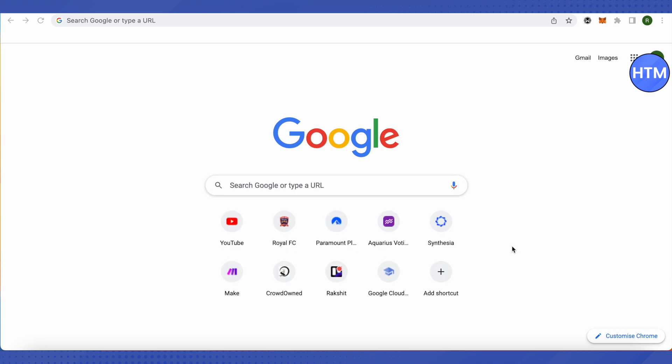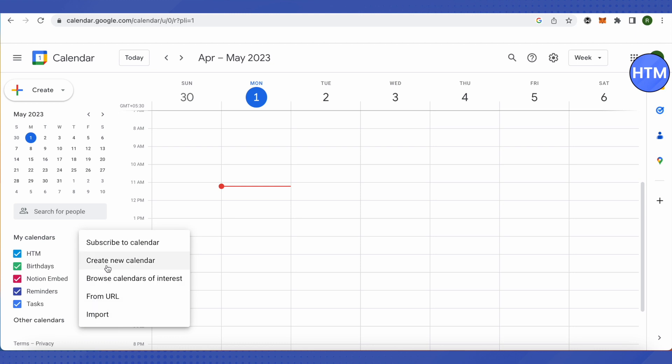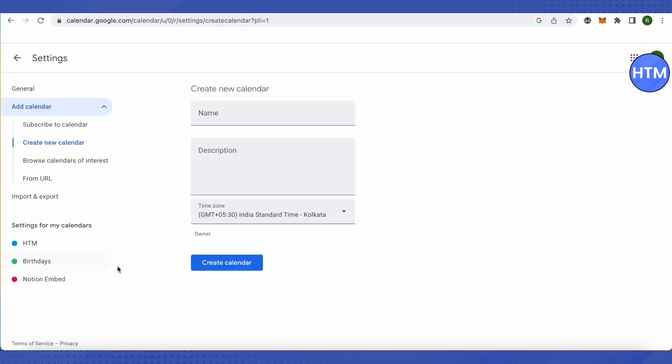For that, you need to open up Google Calendar and after that click on this option of plus and create a new calendar for us, like it is for the marketing team.